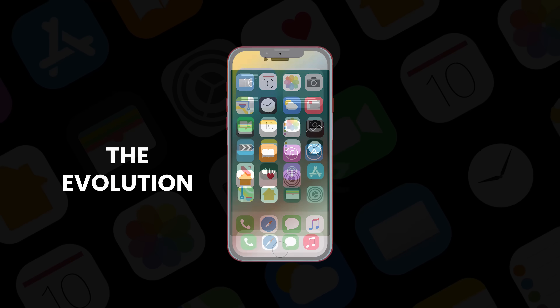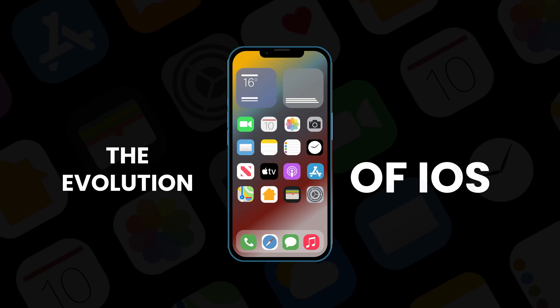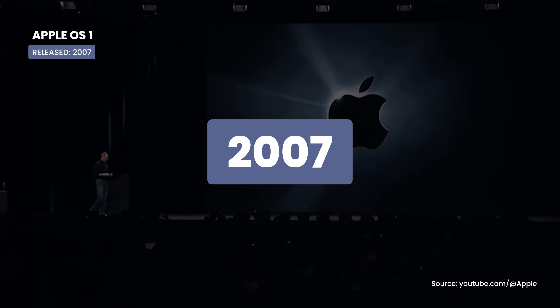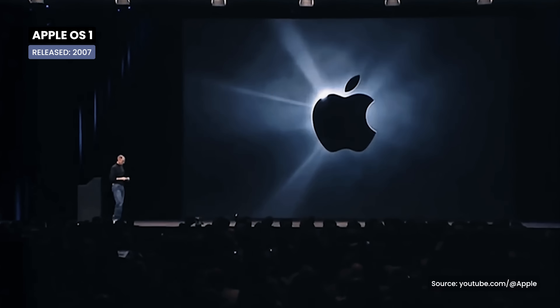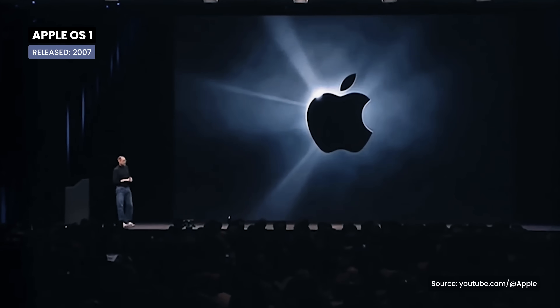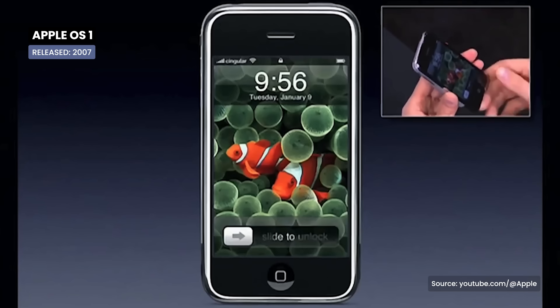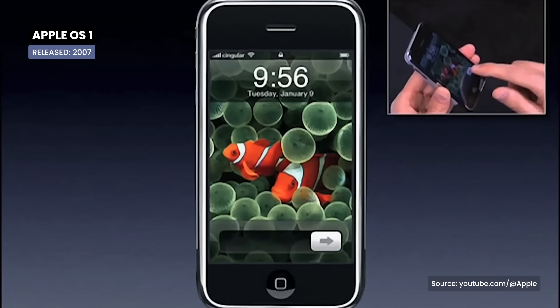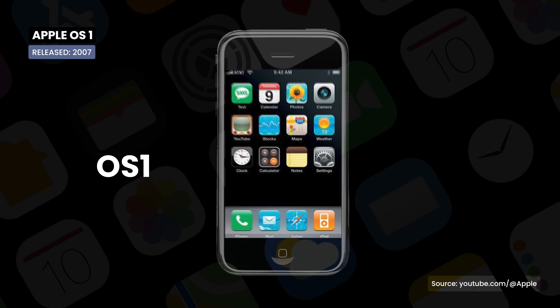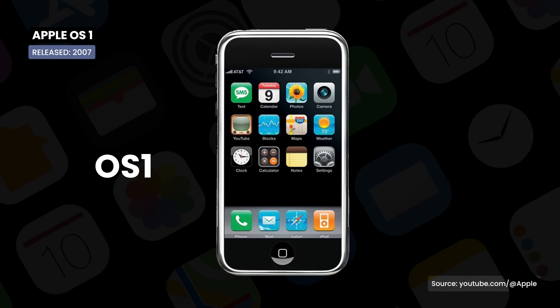This is the evolution of iOS. The year 2007 marks the beginning of a revolution in technology. Apple releases its first mobile operating system, iOS 1, with the original iPhone.